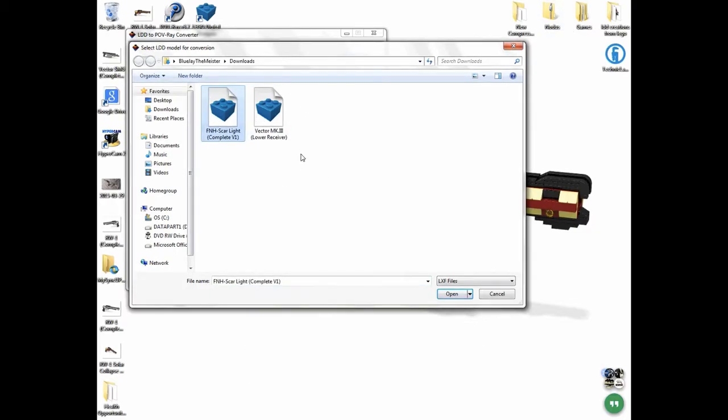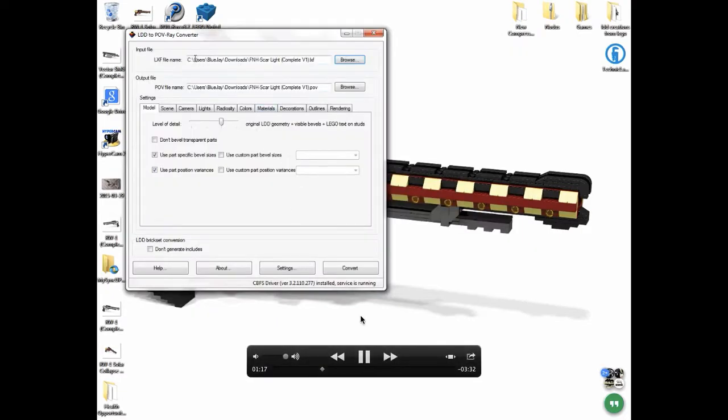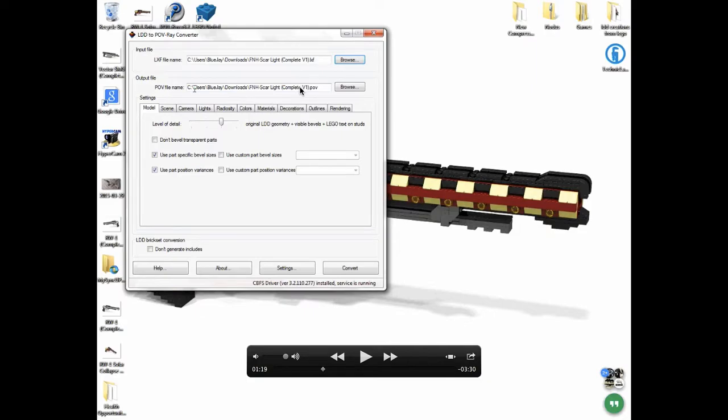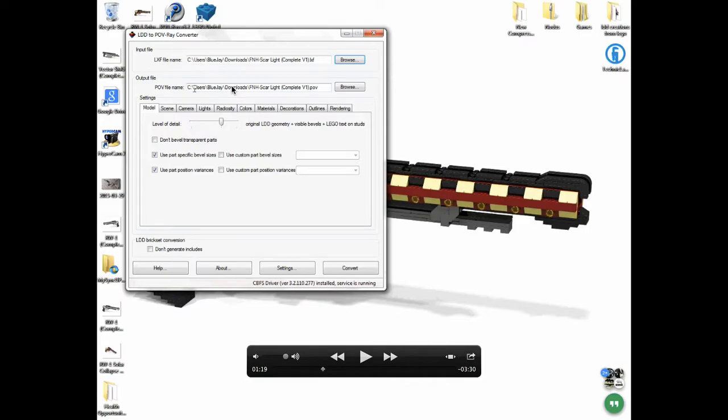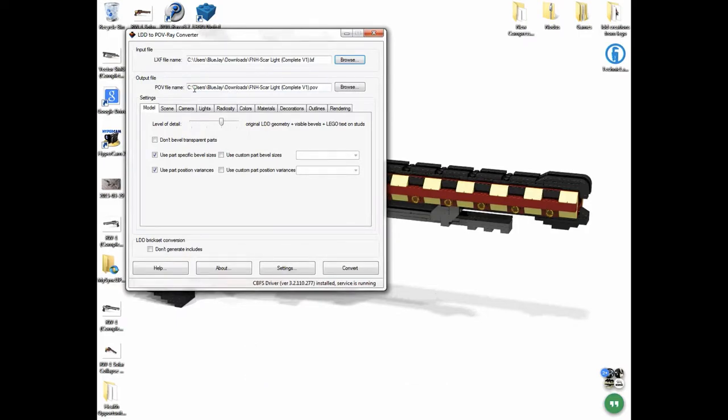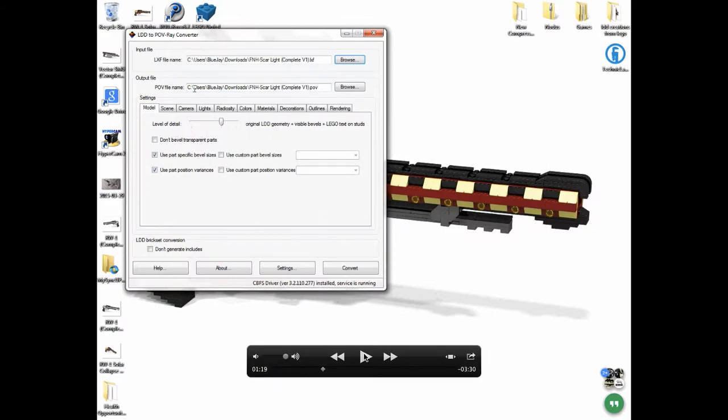You're going to click on that, and if you do it right, the name is going to show up in the box. Right underneath it says output file POV-Ray name. You can change where it outputs, but I always leave it in the same folder. For example, I got this LXF file out of the downloads folder on my desktop. It's going to output right back into that folder. You can change it to whatever you want, but I just leave it the same thing.